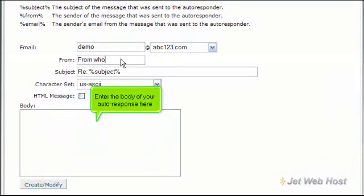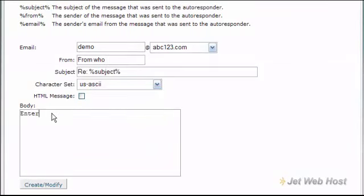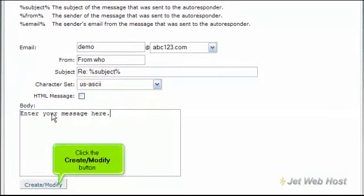Enter the body of your autoresponse here. Click the Create/Modify button.